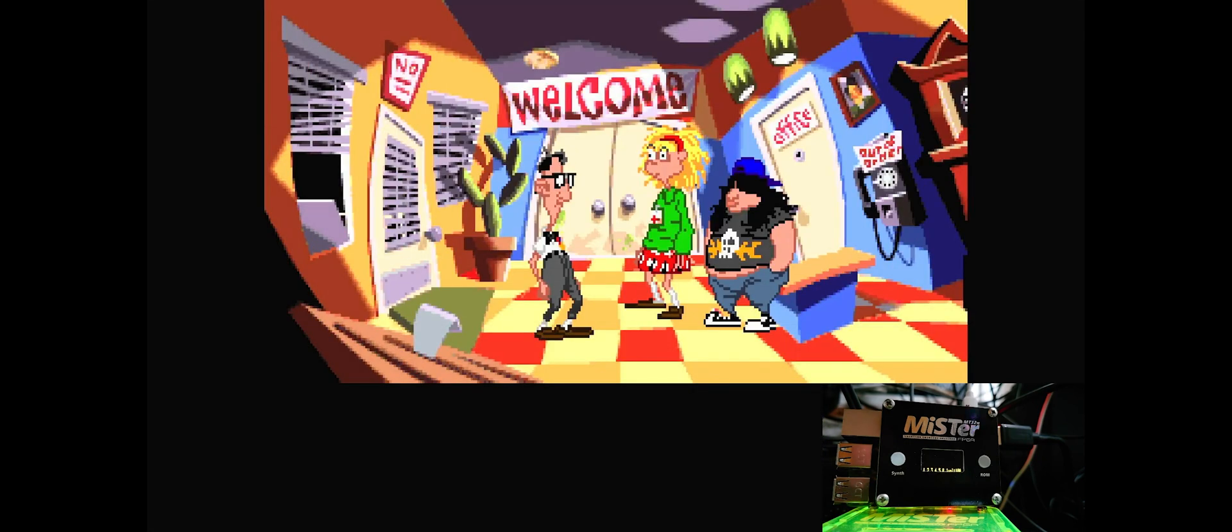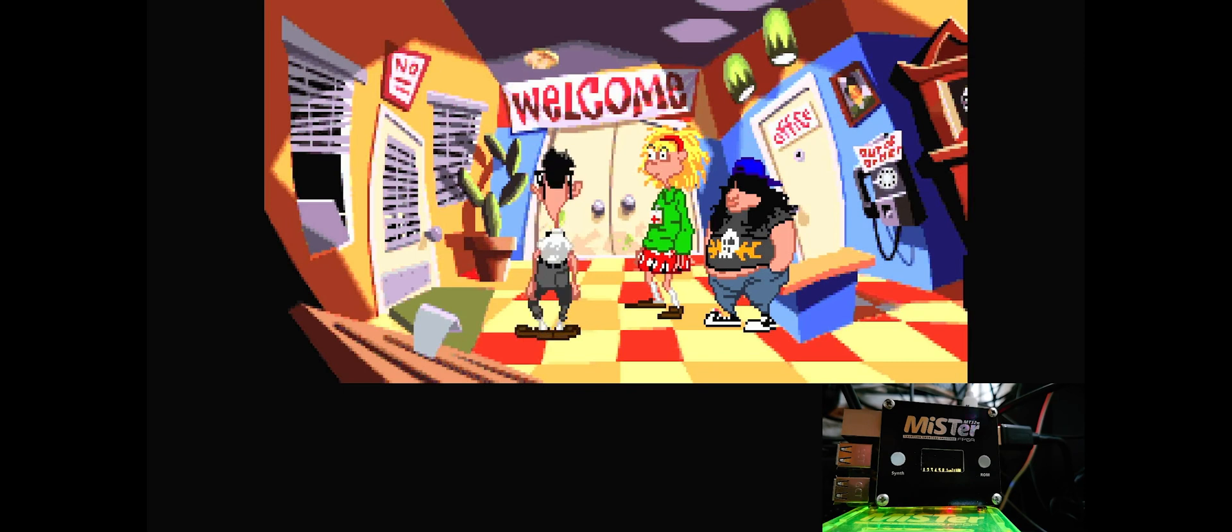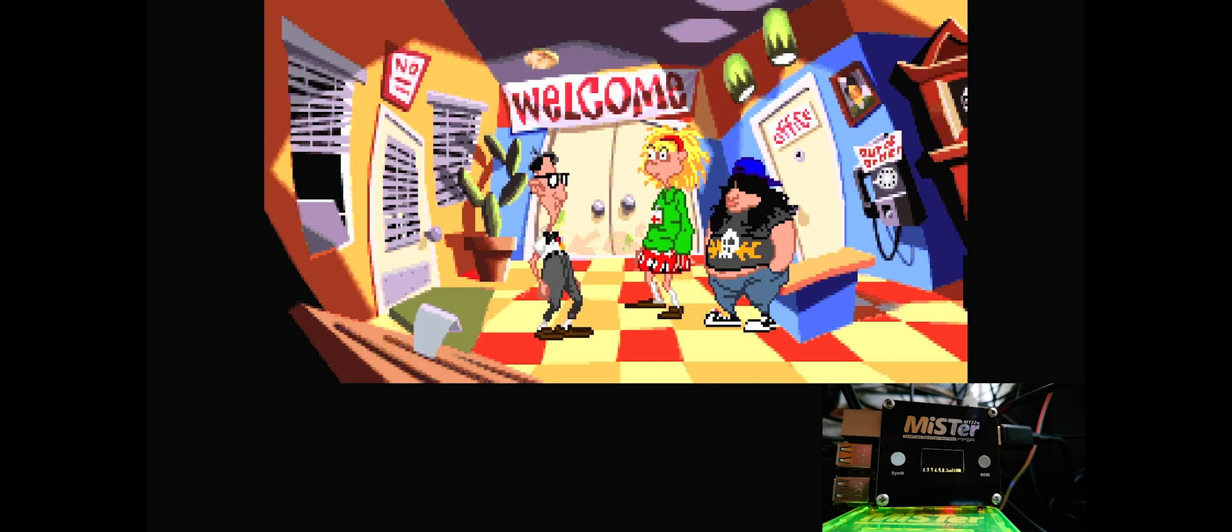Okay, we'll spread out commando style. Laverne, you go secure the area behind those double doors. Hoagie, you take care of upstairs reconnaissance. I'll maintain command HQ here, in the lobby. What are we looking?